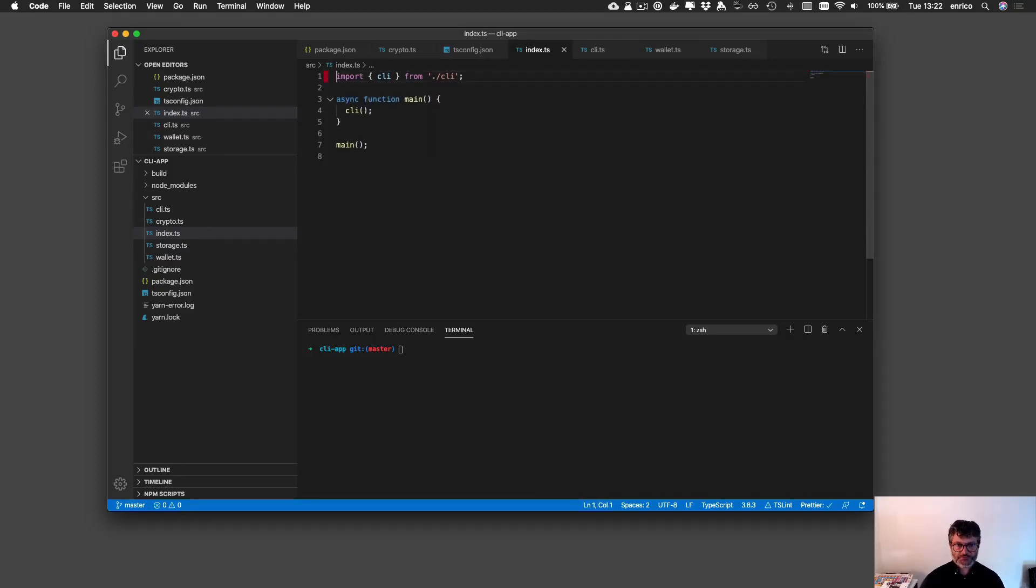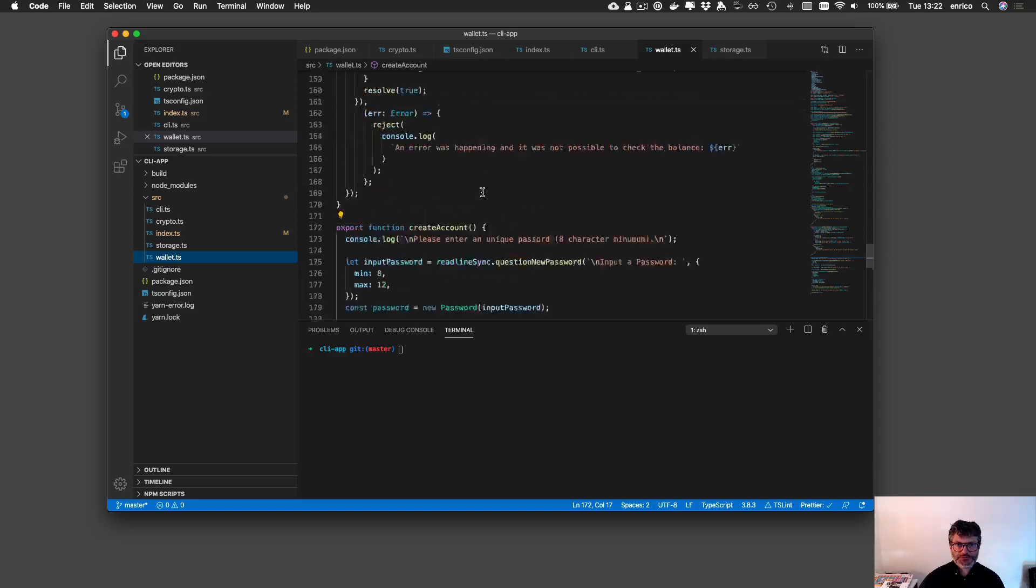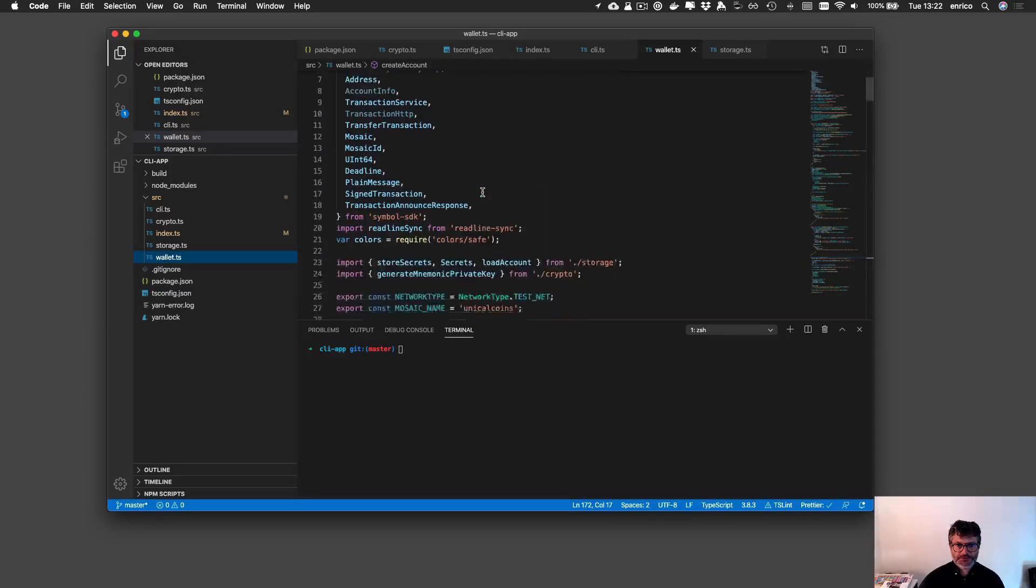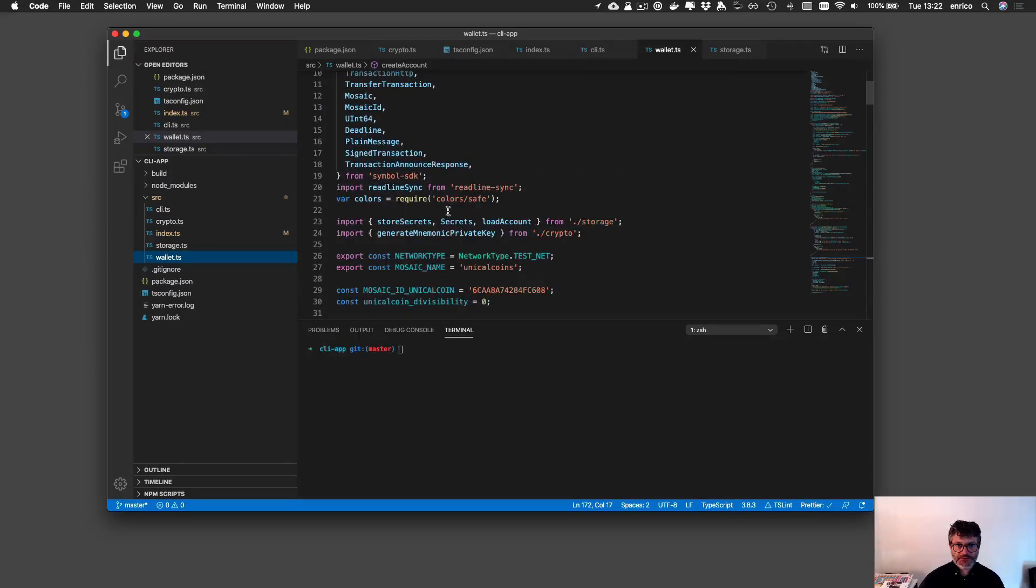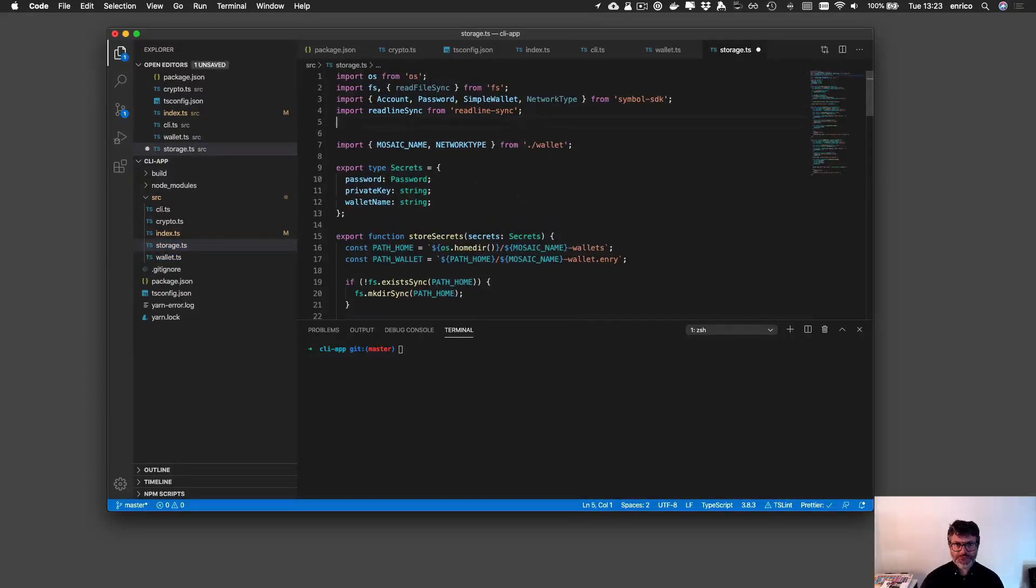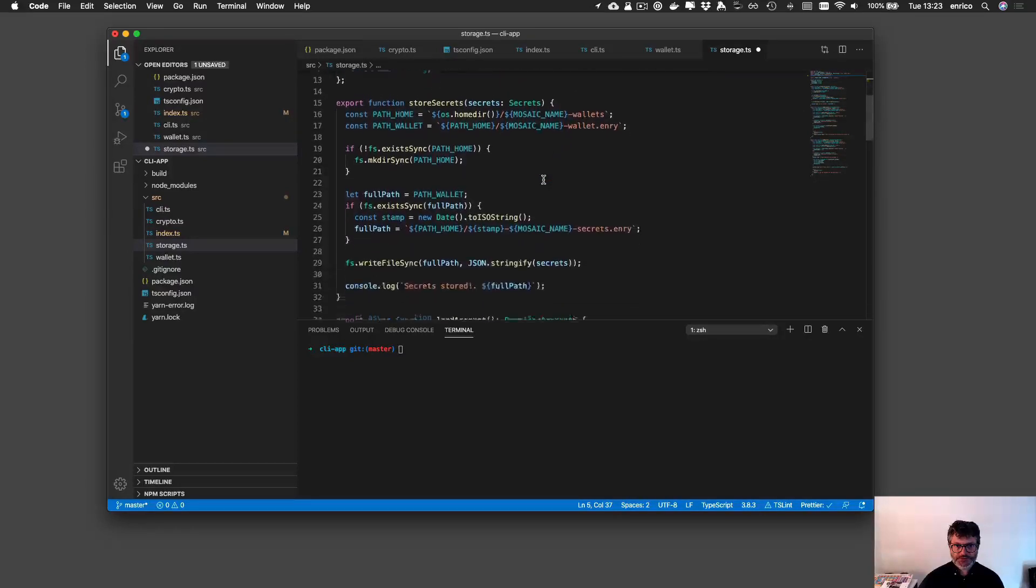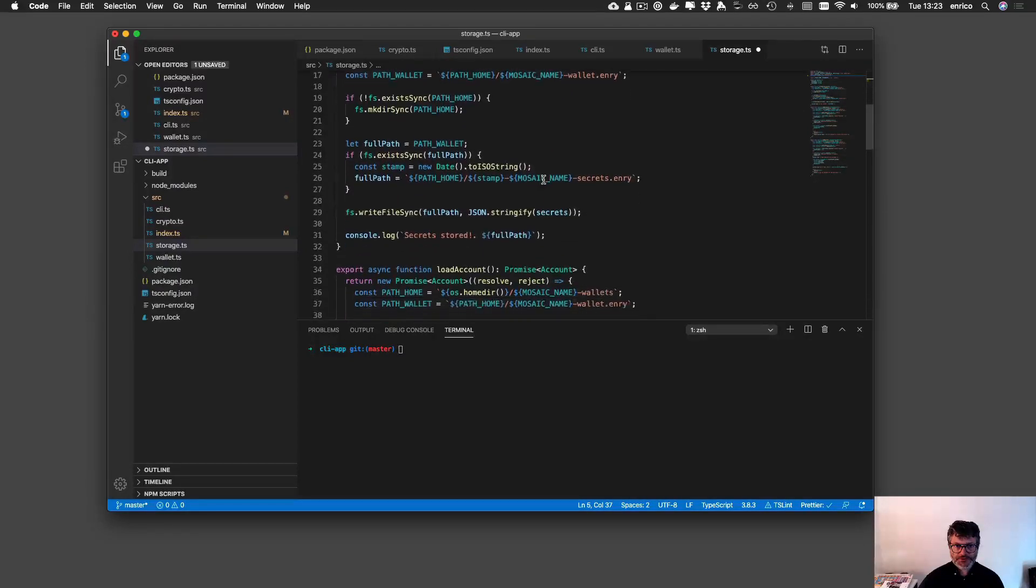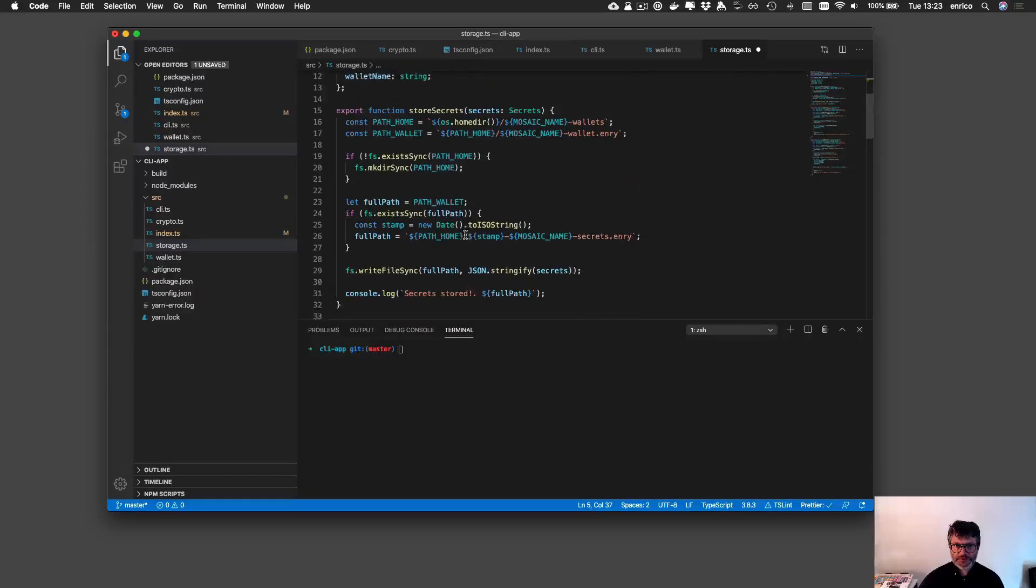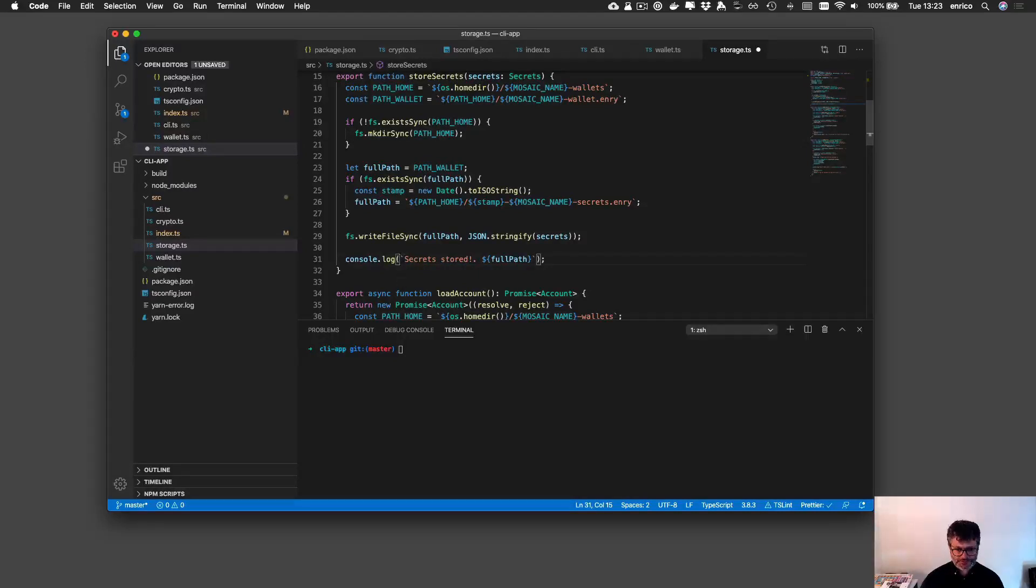I can go in the wallets and see. Here are the colors in the storage. Probably I was not importing colors library. I can import just colors and see here if I can say something like secret store.